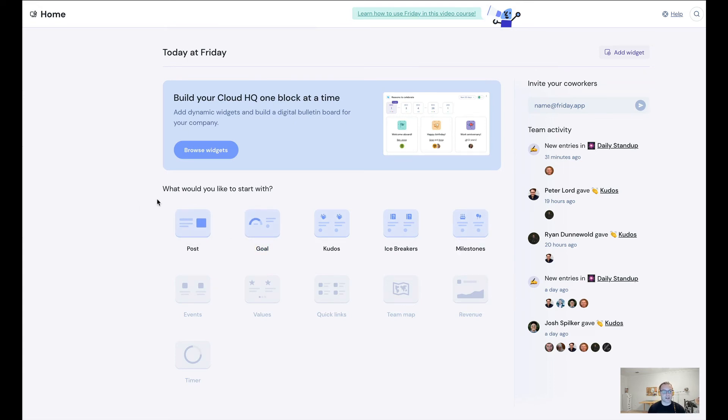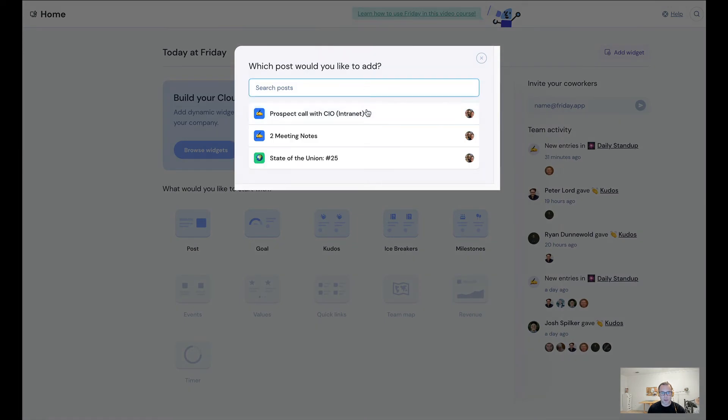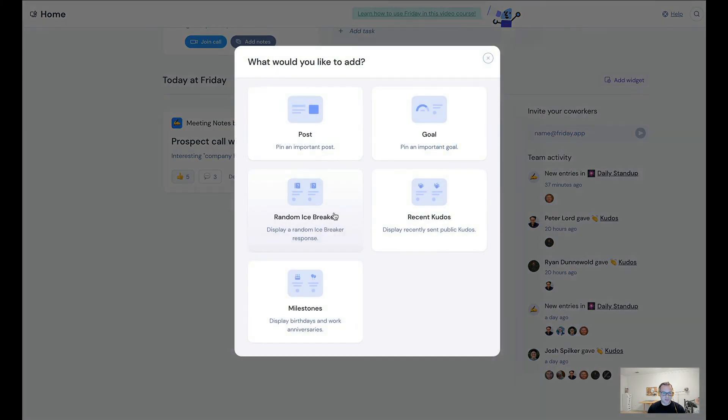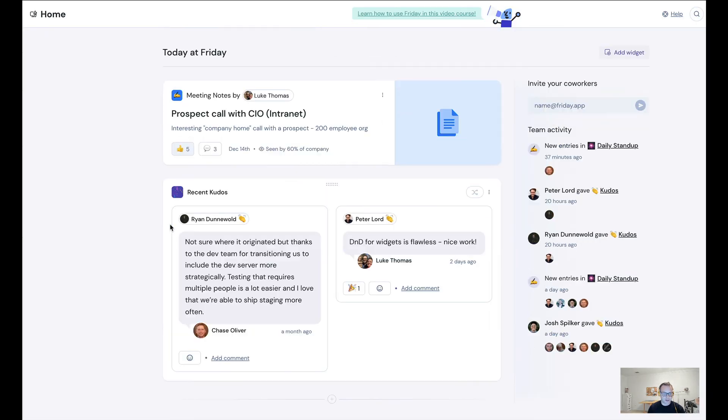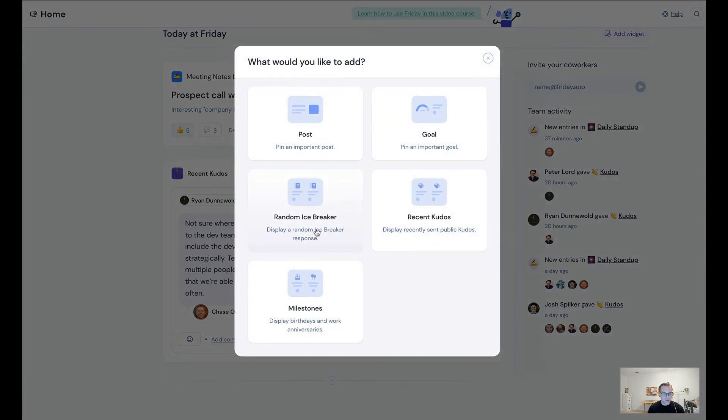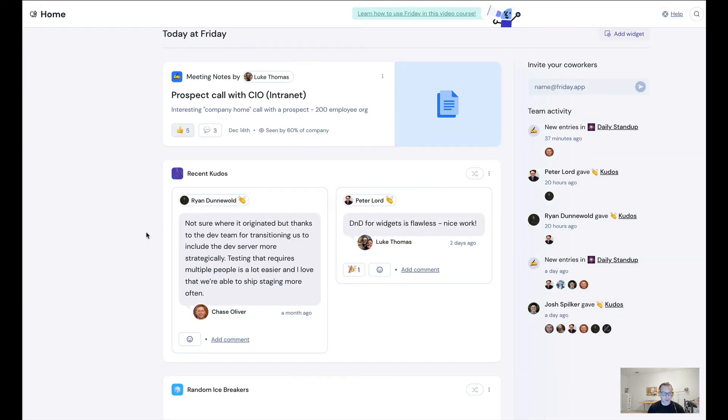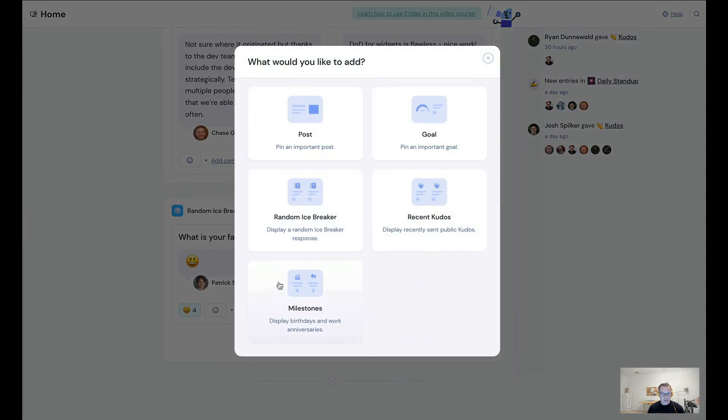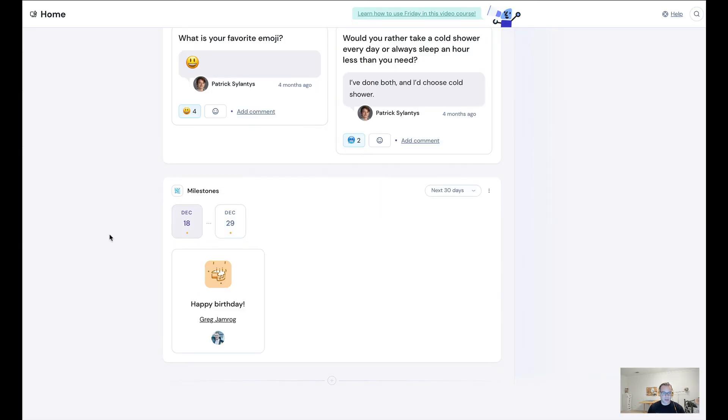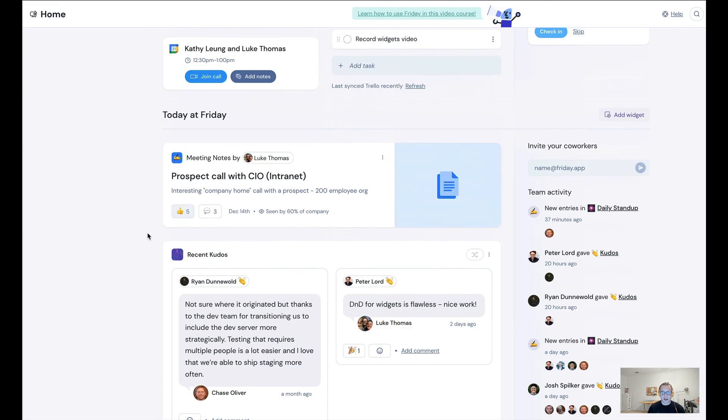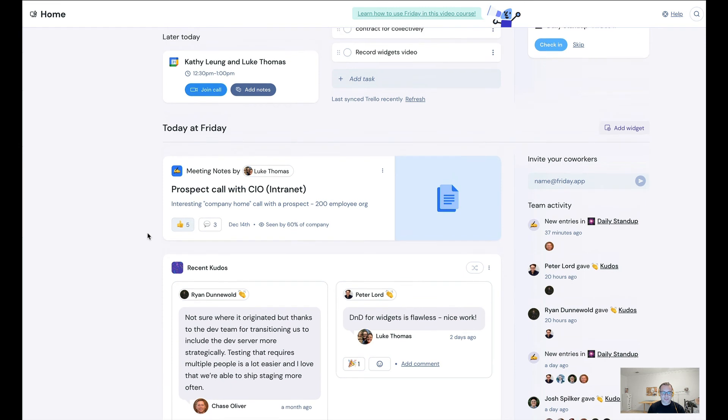So the first thing I want to do is I want to show a post. So let me just pull up this one. So that's a post that I want everybody to know. Now let's show recent kudos, and then below that I'm going to show some icebreaker questions that people have answered, which is kind of fun. And then let's show milestones. Right, so it's Greg's birthday.